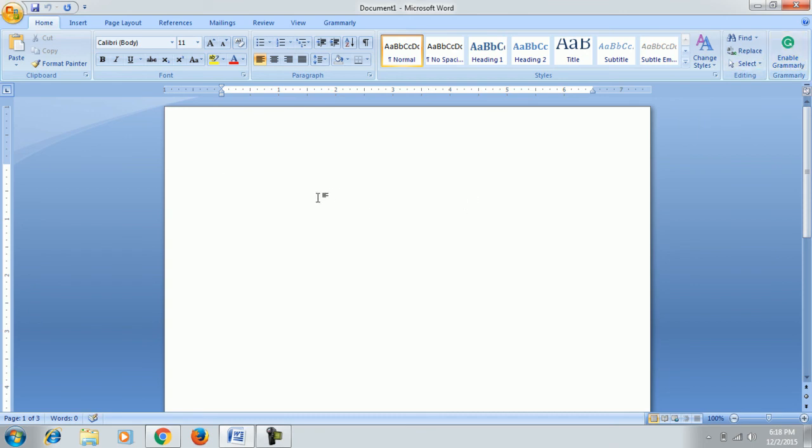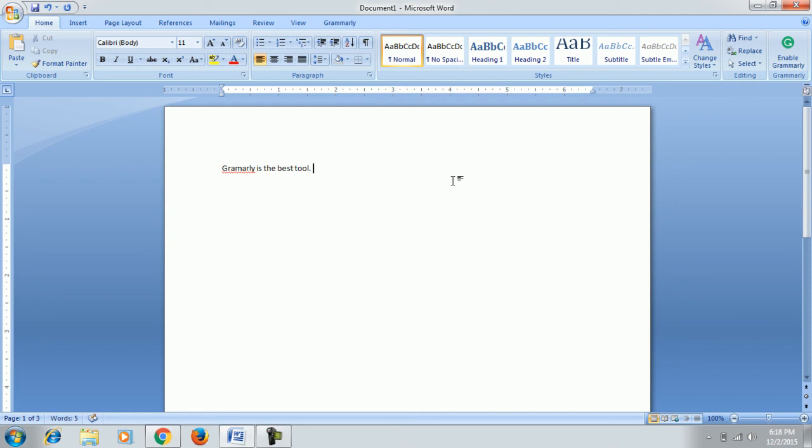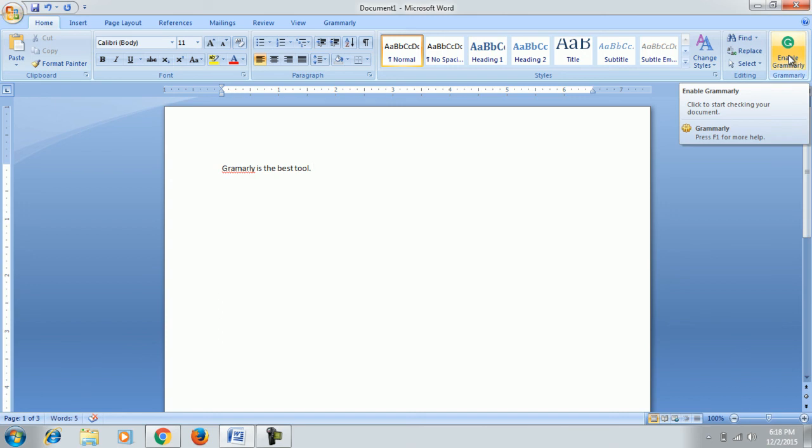If I write here something - there, a software tool - currently it will not show any grammatical error because we have to enable it from here. Just click on it. It will take two or three seconds. It is working.